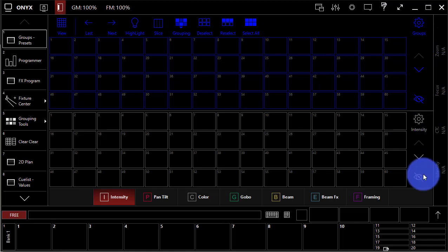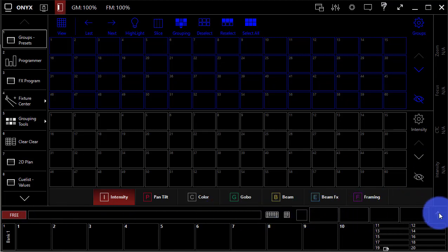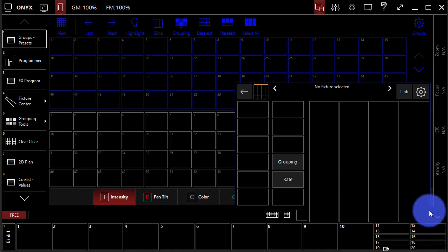Down at the bottom here, we've got our command line, and this is where we're able to control our fixtures attributes using the encoders.